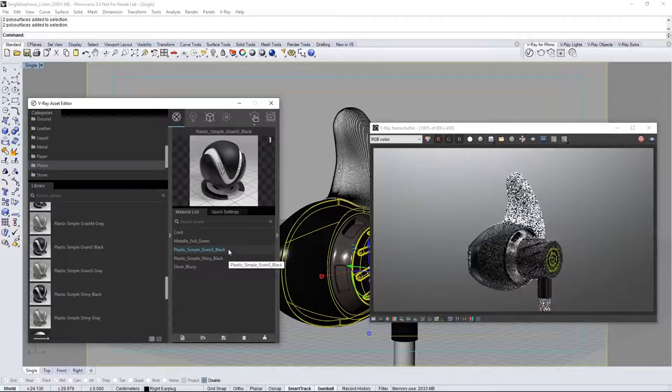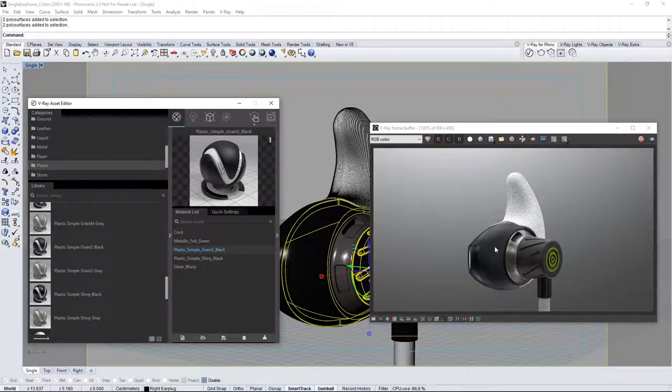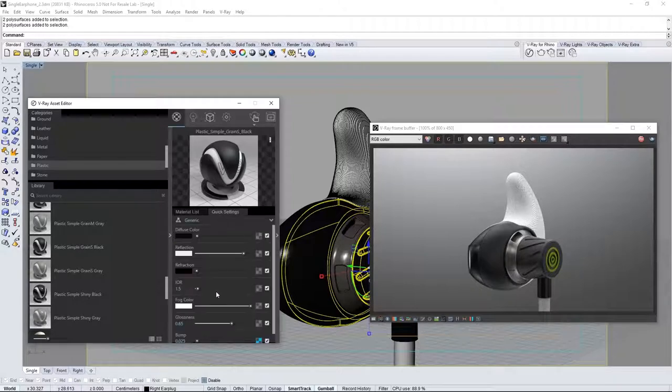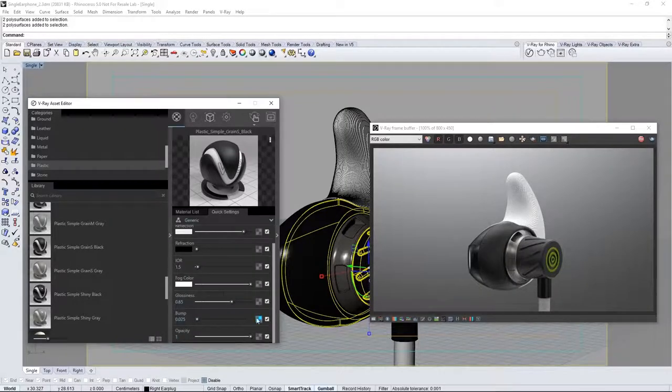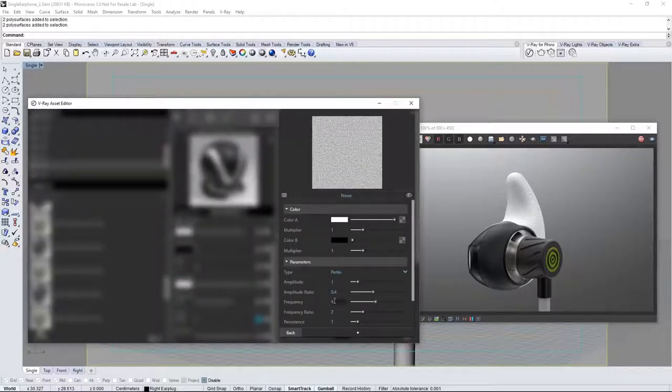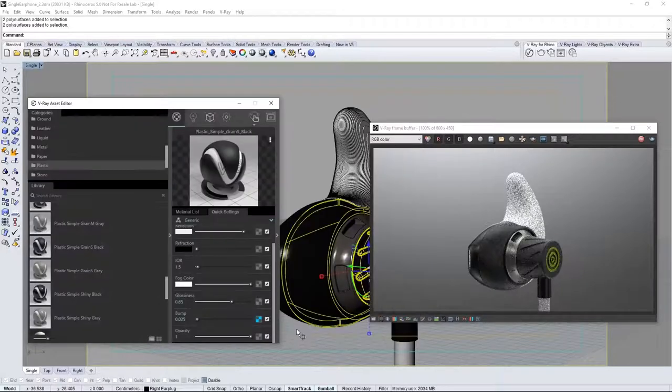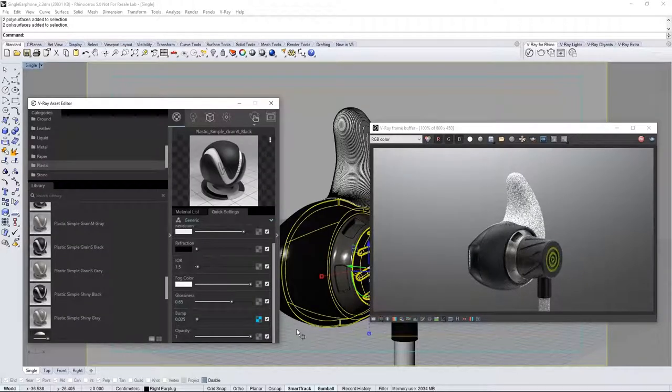Notice that the frequency of the texture on this rough plastic is a little bit too large. Click on quick settings tab and scroll down to the bump parameter. Click on the map icon to edit the bump map that is giving us this texture. Set the frequency to 30 and we get a more natural texture on that plastic part.